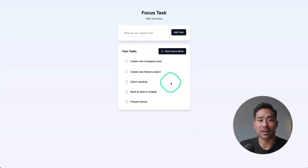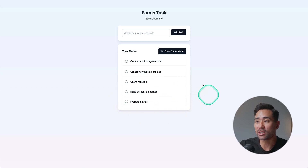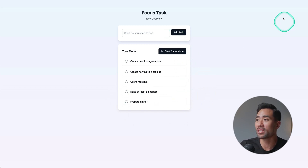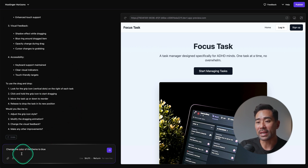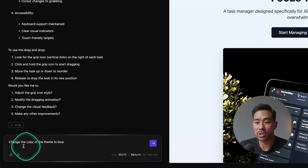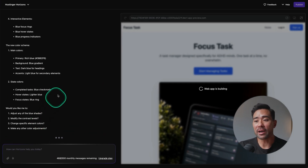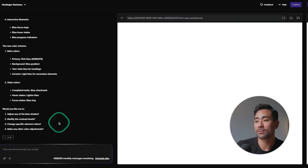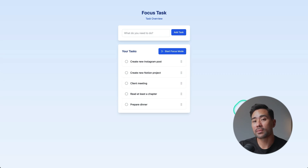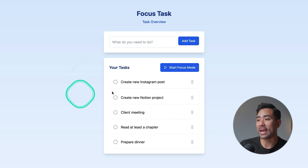As an example, to demonstrate the ease of use of Hostinger Horizons to develop your app — say we've got this Focus Tasks app that I quickly developed and you want to change the color and the overall theme. All you need to do is head to the backend, enter your chat prompt. In this case, I'll put in 'change the color of the theme to blue,' and in just seconds, as you can see, the AI is making those changes. The landing page theme has changed, as well as the backend.